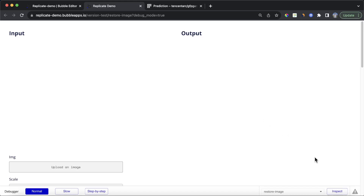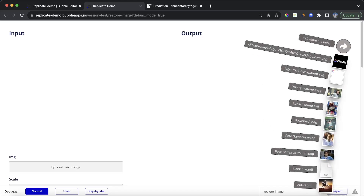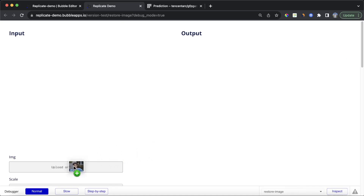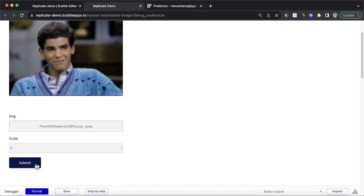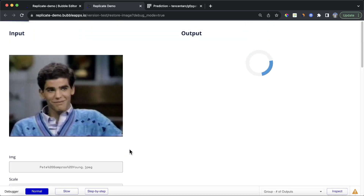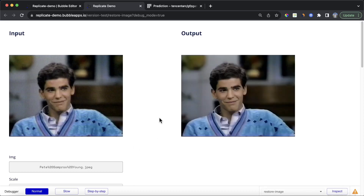In this video, I'm going to show how you can build an AI image restoration app using Bubble and Replicate. You'll see here I'm uploading a photo of a young Pete Sampras. The photo quality isn't great — it's quite grainy — but if I click on this submit button, we're going to kick off a workflow action and we end up with this output photo that's of a much higher quality.